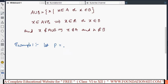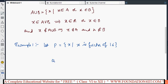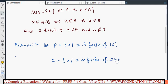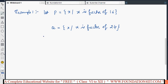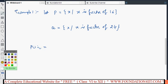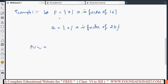Let P be the set of x such that x is a factor of 16, and Q be the set of x such that x is a factor of 24. We need to find P union Q. First, we write these sets in roster form.